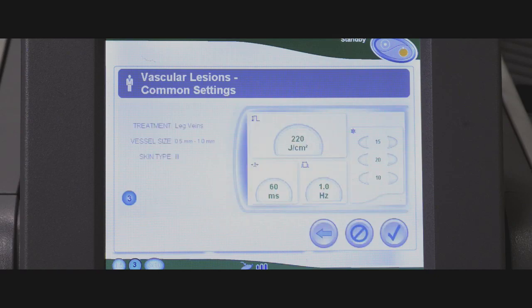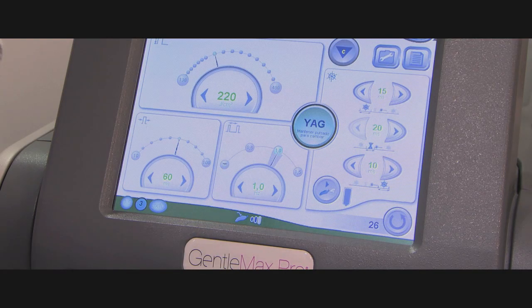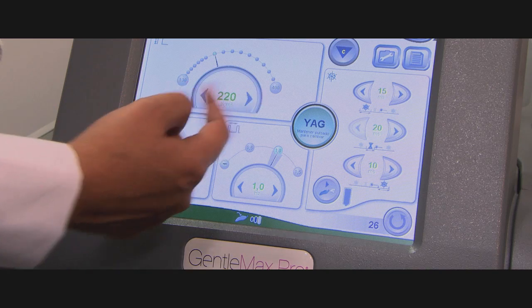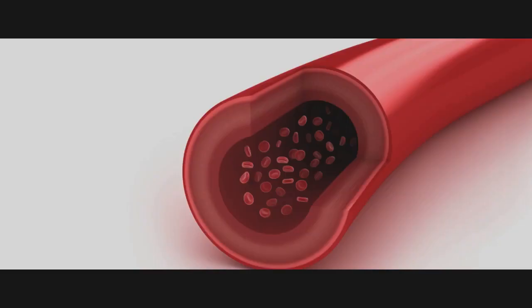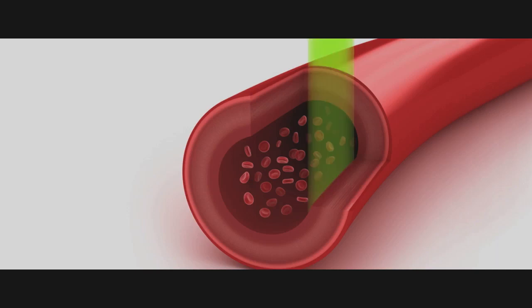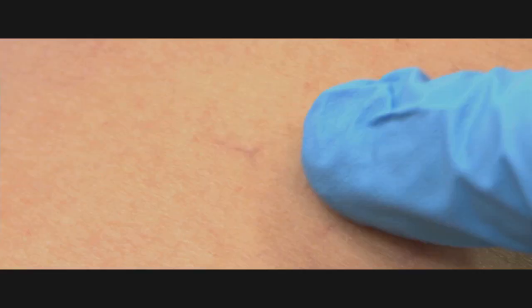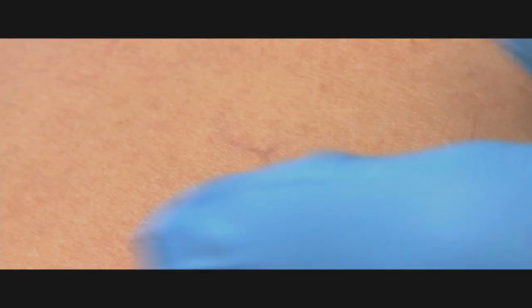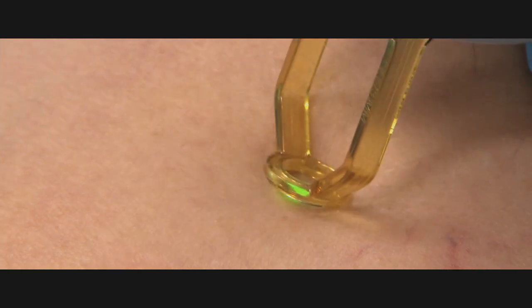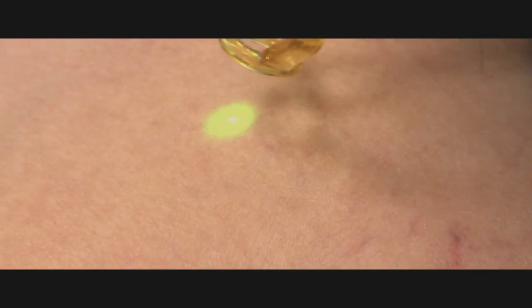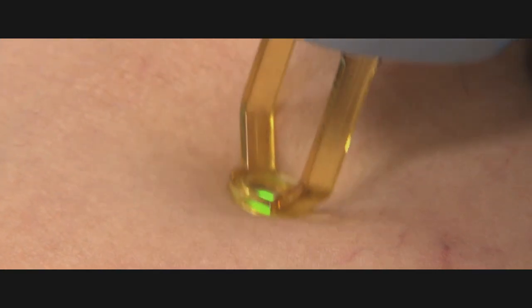Leg veins of up to 3 millimeters can be treated. The principal chromophores are oxyhemoglobin and deoxyhemoglobin in the red blood cells. These chromophores are targeted, resulting in the heating of the red blood cells. The heat subsequently diffuses to the vessel wall, which is damaged and collapses upon itself. The vessel is then reabsorbed by the body over the course of the next several weeks to months.